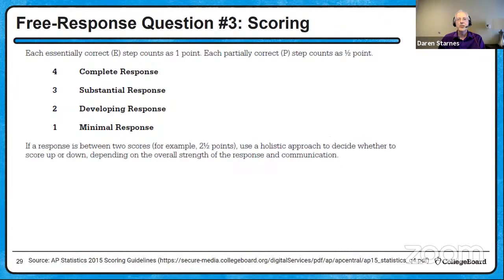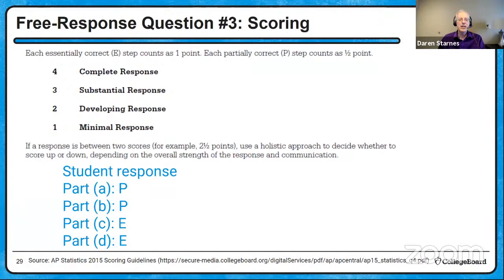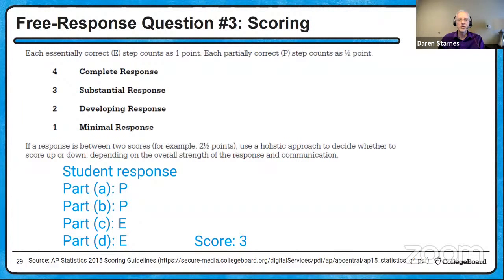Tallying up this inference question — another four-component rubric where E = 1 point, P = 0.5, I = 0. The student earned P, P, E, E — that's three points, a substantial response. The mistakes were relatively minor, and the student demonstrated reasonable or complete knowledge on each of the four components. This is a good example of how you can earn a nice substantial response with a couple of minor errors along the way.